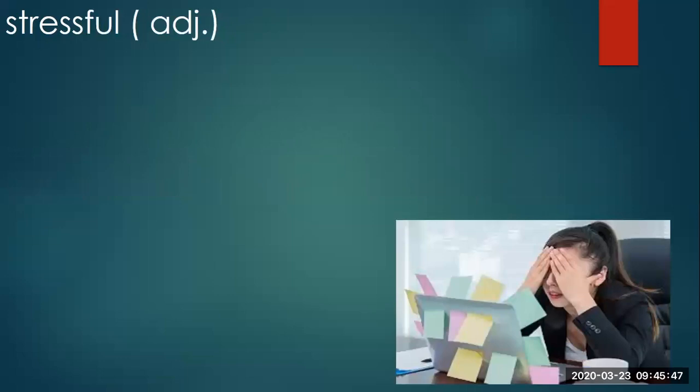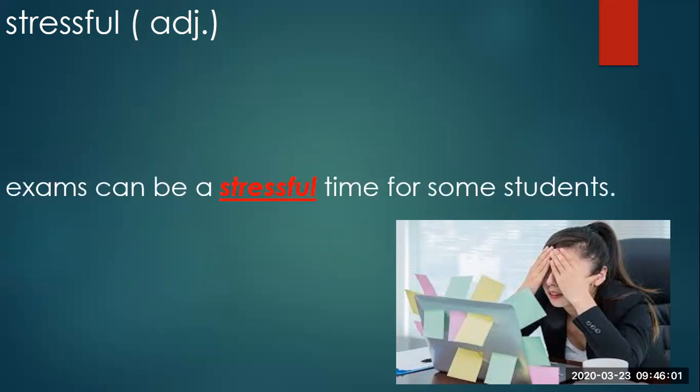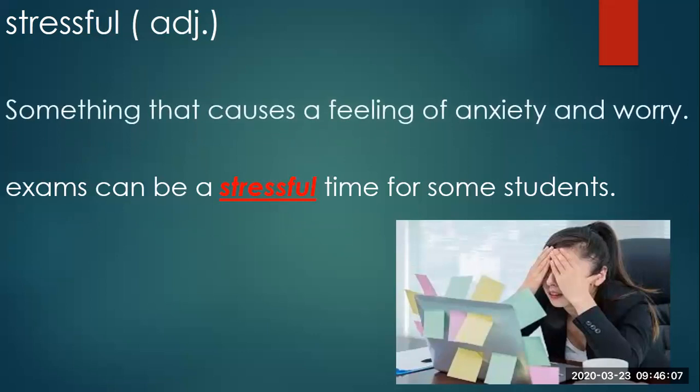Look at this poor lady. Maybe she is suffering from this stressful environment at work. Stressful. Adjective. Exams can be a stressful time for some students. Let us see what stressful means. Something that causes a feeling of anxiety and worry.